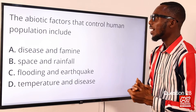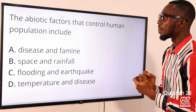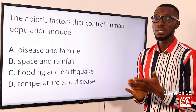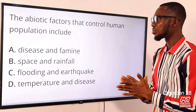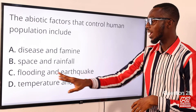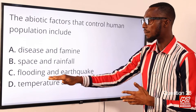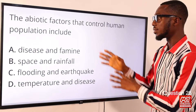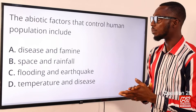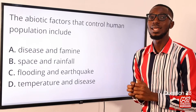Question 28. The abiotic factors that control human population include what? When you talk about abiotic factors, we are looking at temperature, light intensity, water current, humidity, and wind. The extreme versions of these factors would be flooding and earthquake. The correct option is option C for flooding and earthquake, as these affect human settlements or human population in a particular environment.